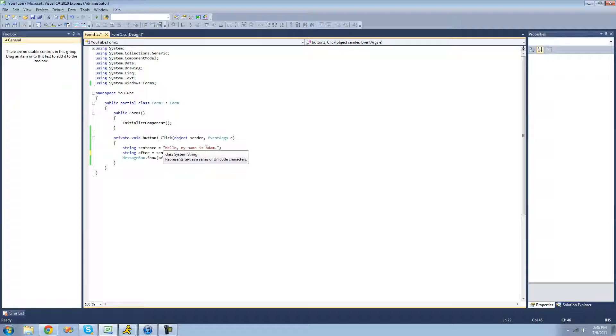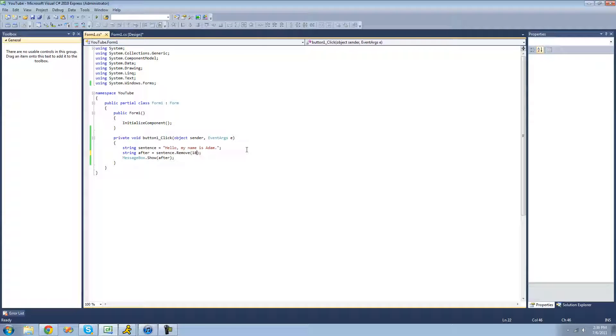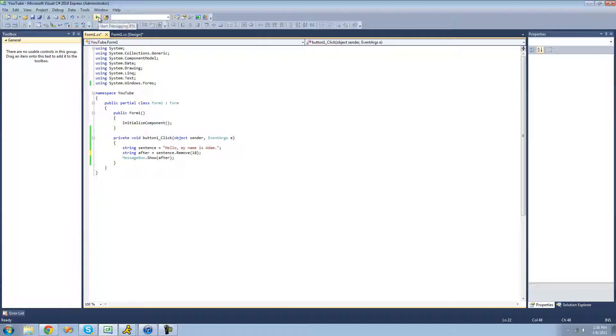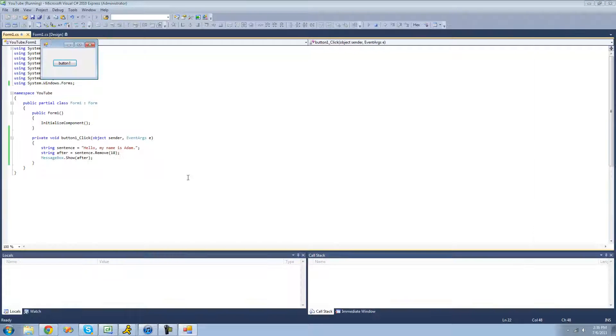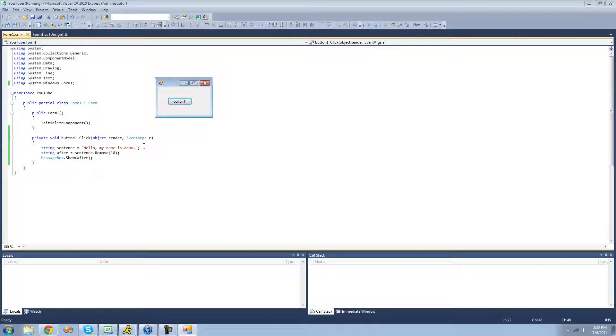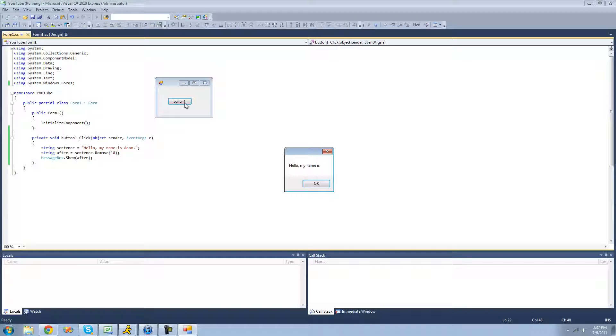And then we want it to just remove to the end. We don't want to see the period. So we don't need the second one. So now we'll just start removing here, and it will just remove the rest of the string. So now we should just get a message box that says hello, my name is, and then nothing. Yep, exactly what we wanted.